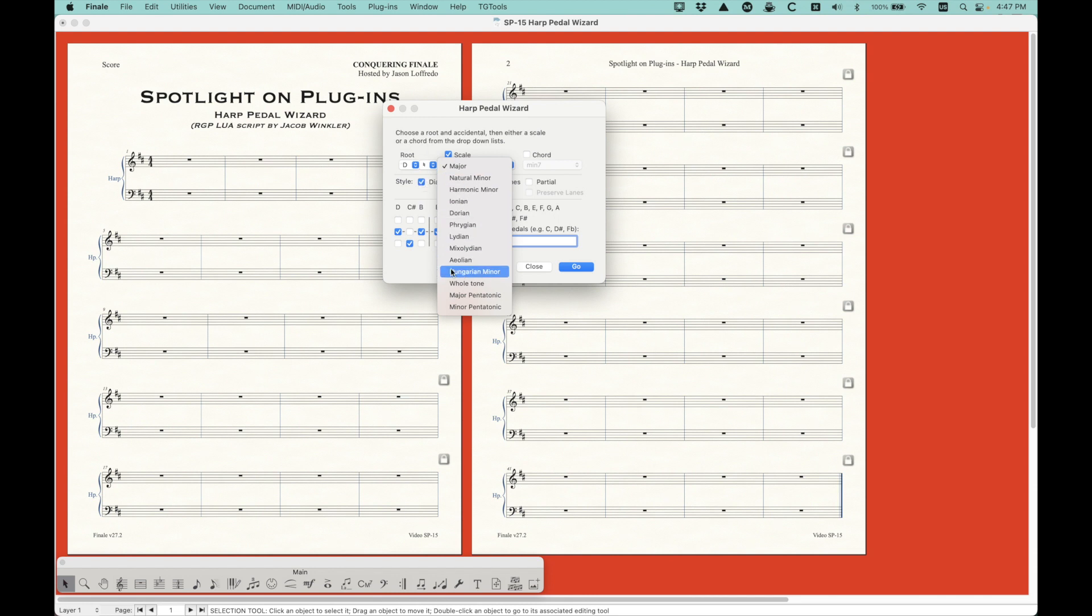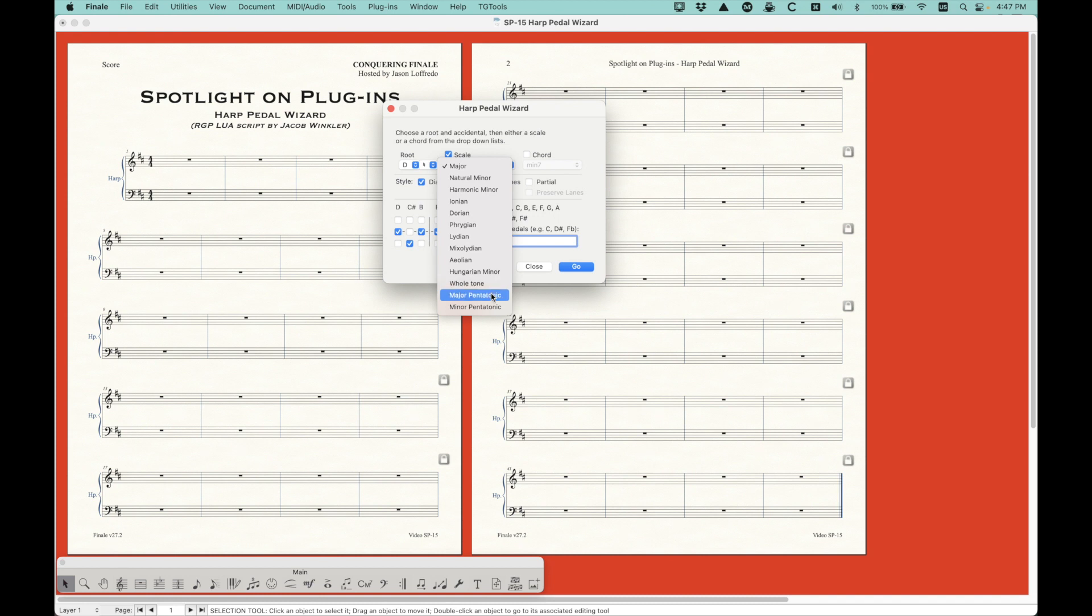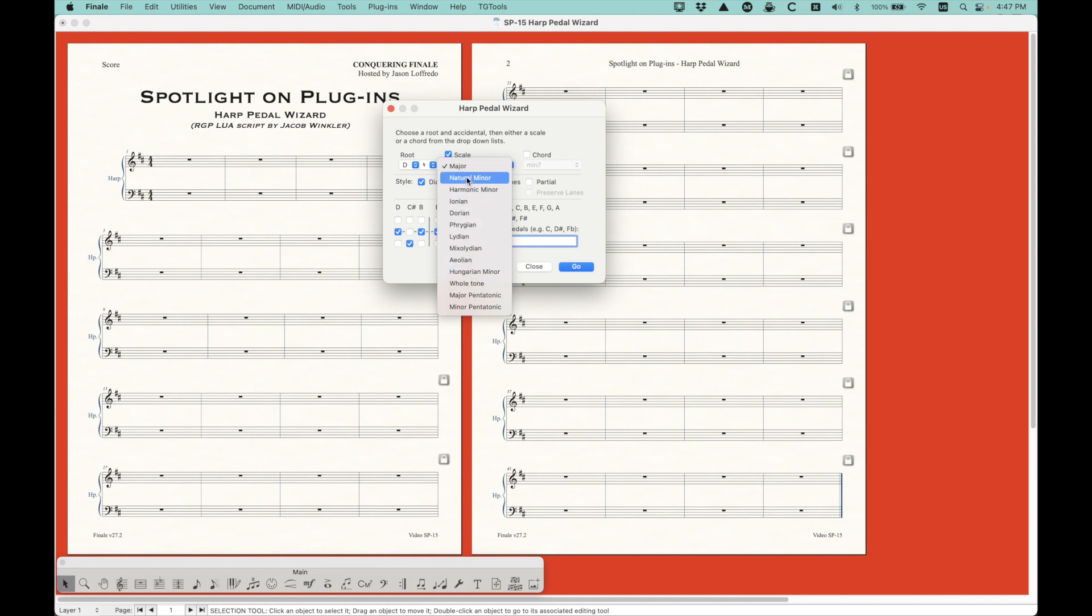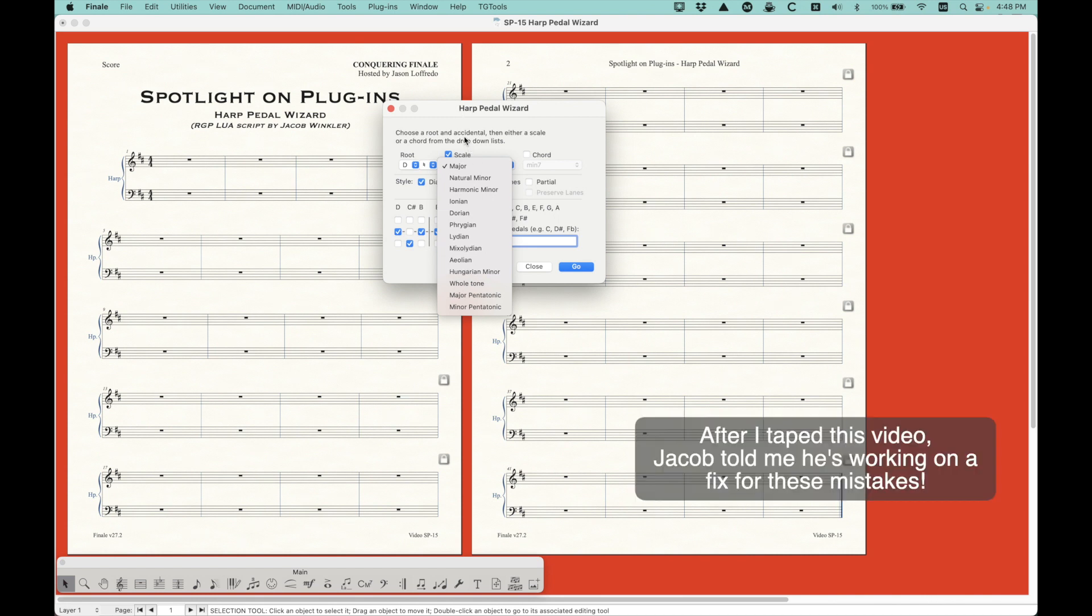I'm not going to get too deep into this, but I will say that depending on the root and the particular scale that you're using, for example, the Hungarian minor, it's just the way that the scale is built, there are certain roots where the Hungarian minor is actually impossible to do on the harp. So if you choose that particular root with the Hungarian minor, the plugin will give you a warning that says that you can't actually do this. And then there's a couple other mistakes that I've found, particularly in the whole tone and pentatonic scales, just the way that the algorithm is working. Occasionally, depending on the root, you'll get five notes in the whole tone scale instead of the six that you should, and four in the pentatonic instead of five.